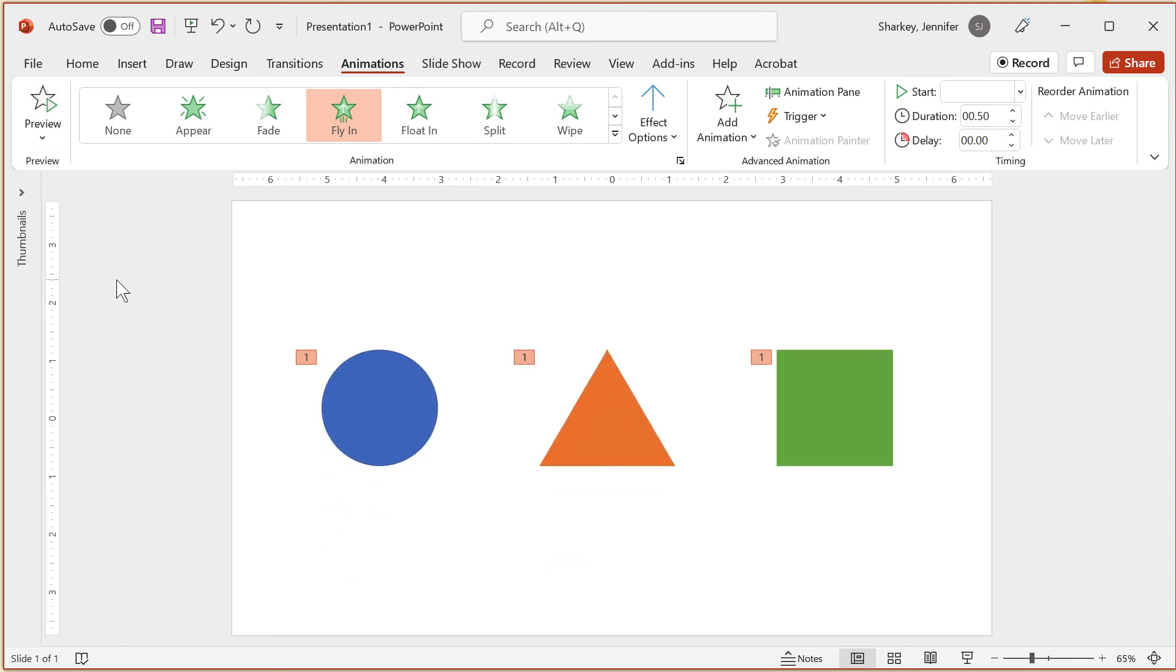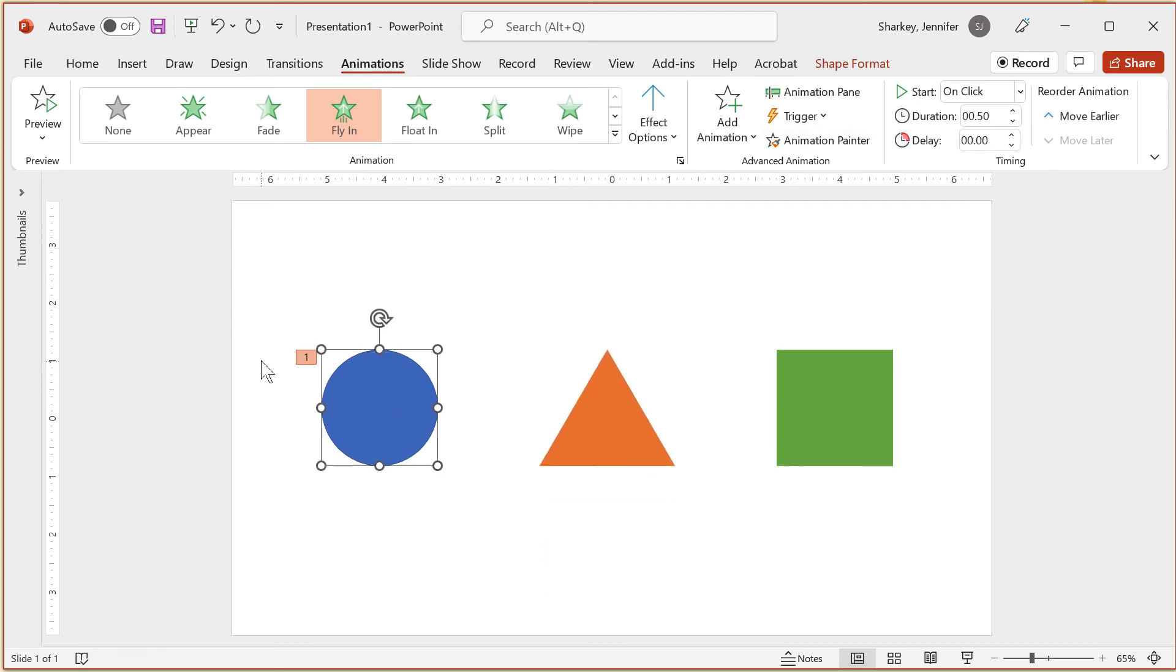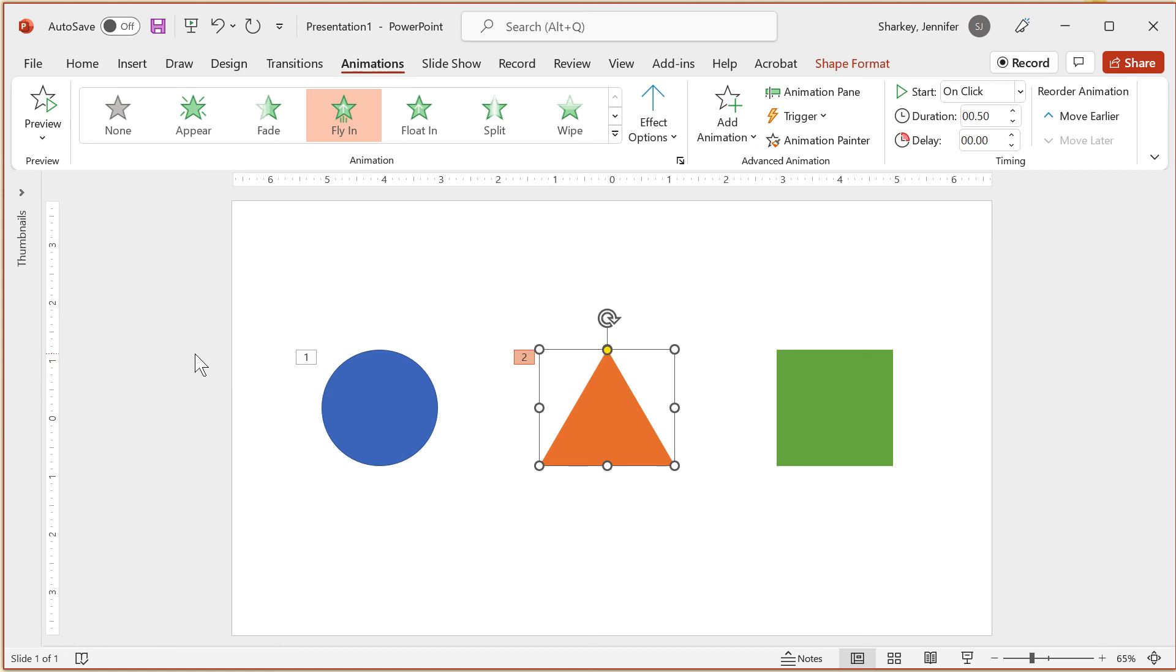You can also use the Animation Painter. Once you've added an animation to an object, select it, click the Animations Painter button, then click the next object you want to apply that animation to. With this option, it sets the animations to start one after the other.